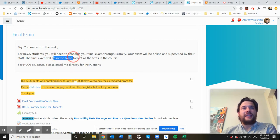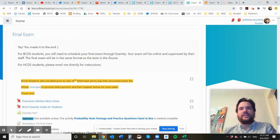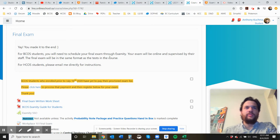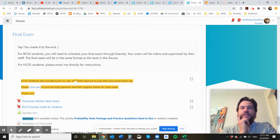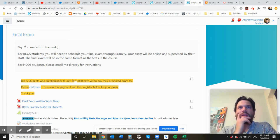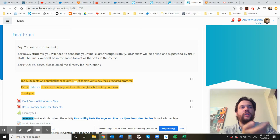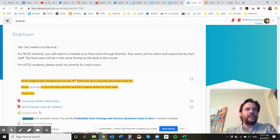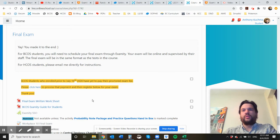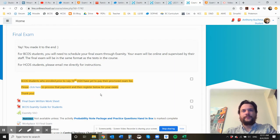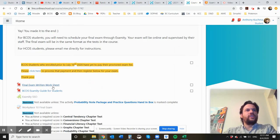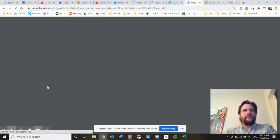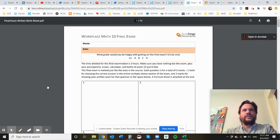It's going to be in the exact same format as the tests, so there's going to be multiple choice answers and then you show your written work on the exam worksheet. So we'll walk through all of that right now. We're going to start with the layout so that you're familiar with this.